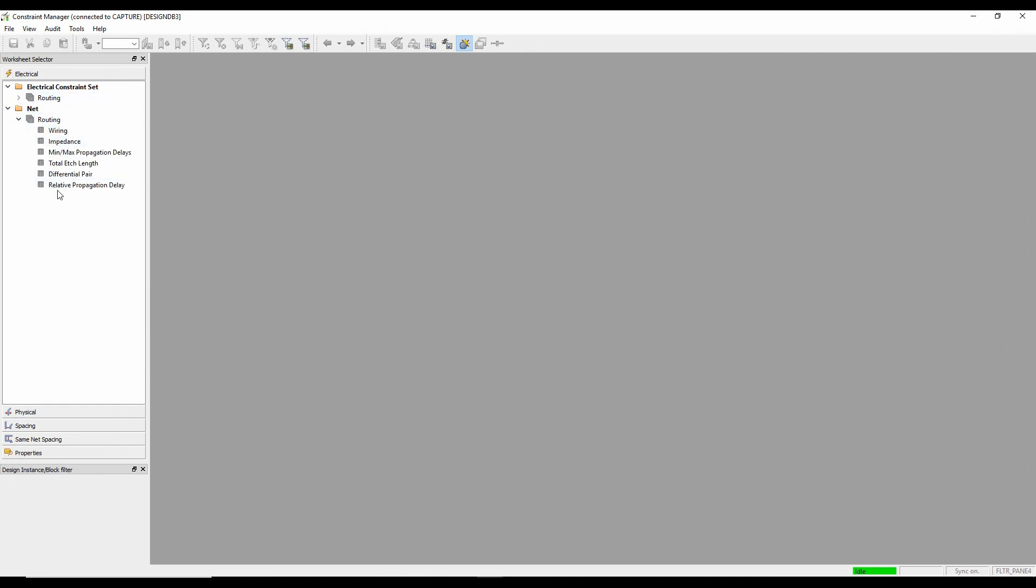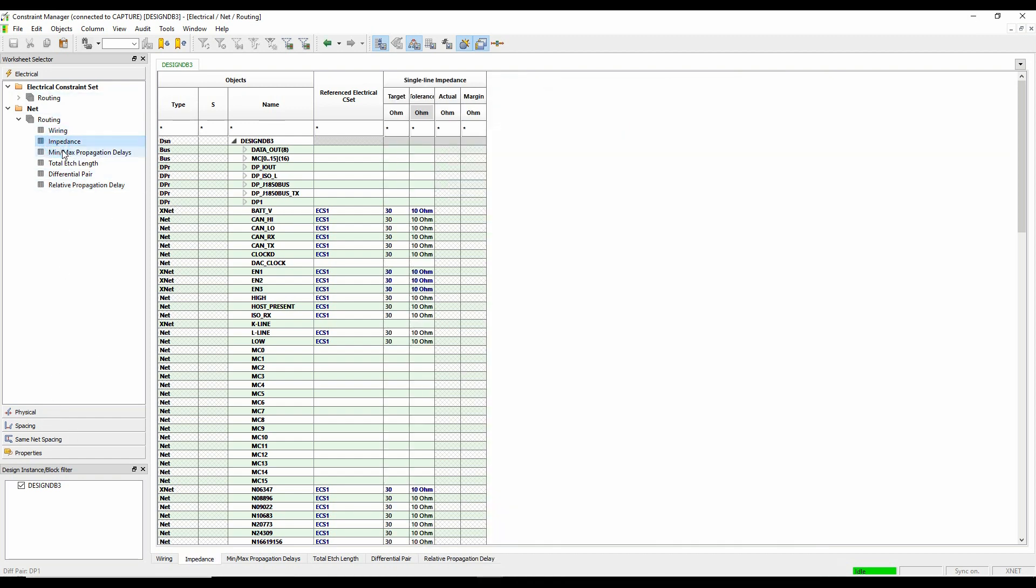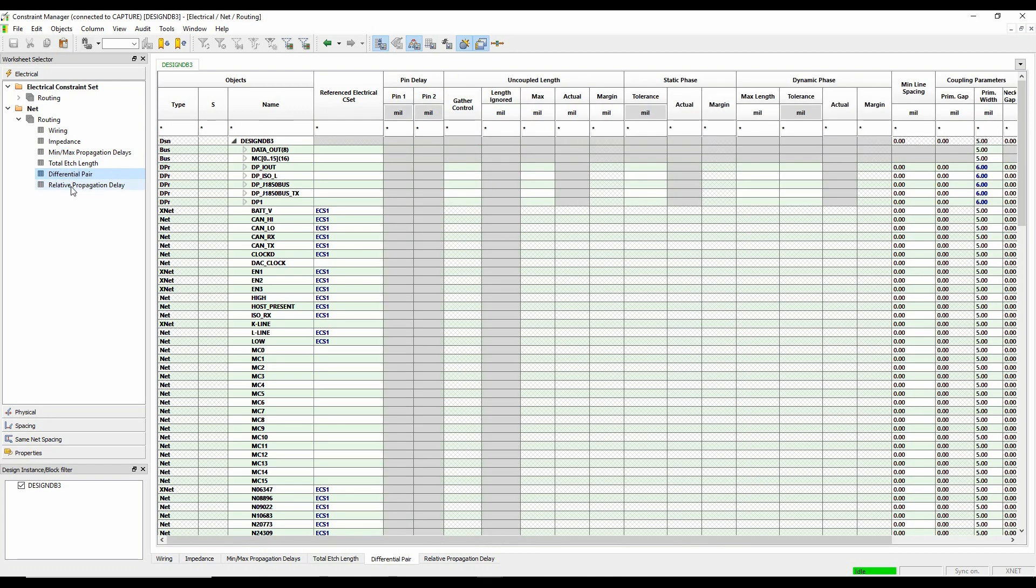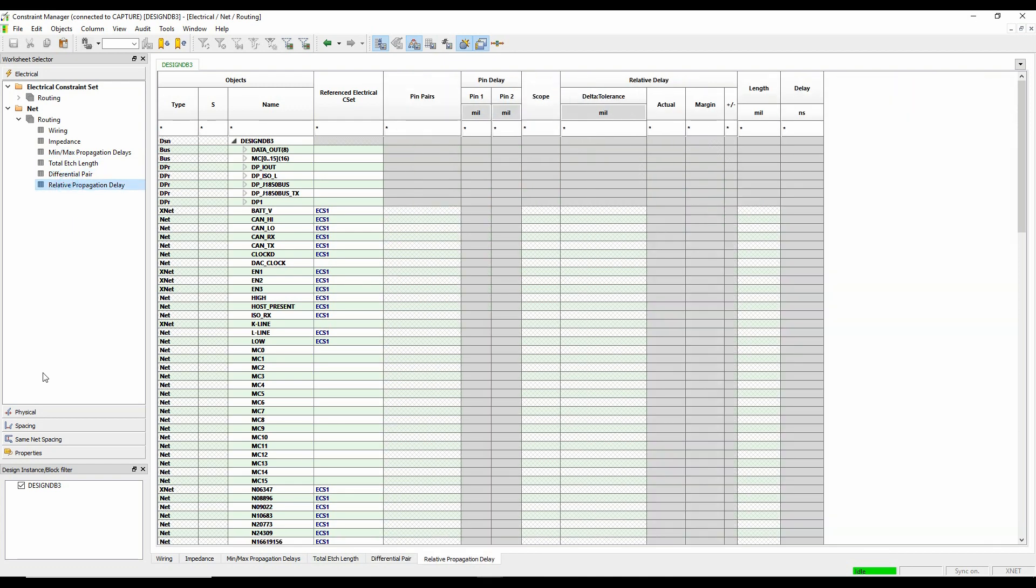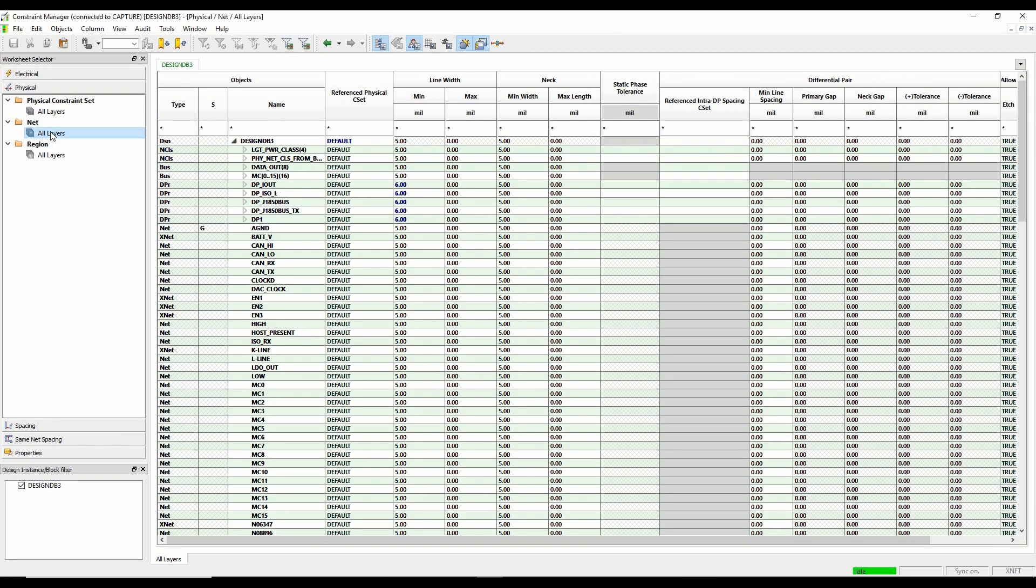And I'll get Constraint Manager. And if we start to look in here, you can see those are my buses, my differential pairs. I've got some Impedance Rules. All my settings are effectively being brought back from PCB back into a schematic so I can now access Constraint Manager in the front end.